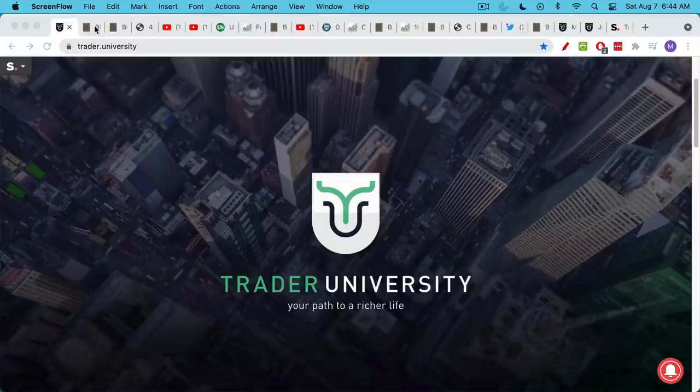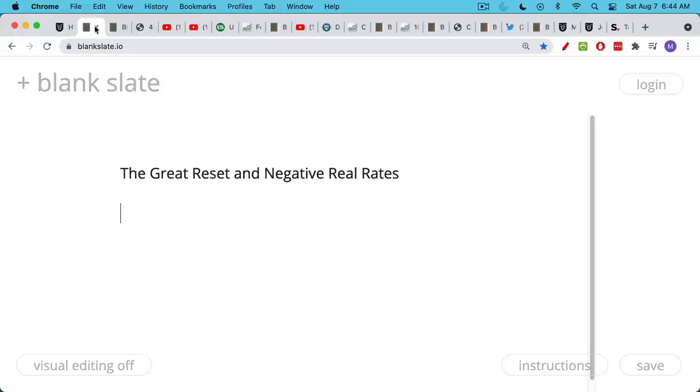This is Matthew Cratter from Trader University and today I want to talk about the Great Reset and Negative Real Rates. If you don't know what negative real interest rates are, don't worry, I'm going to explain that in a minute.